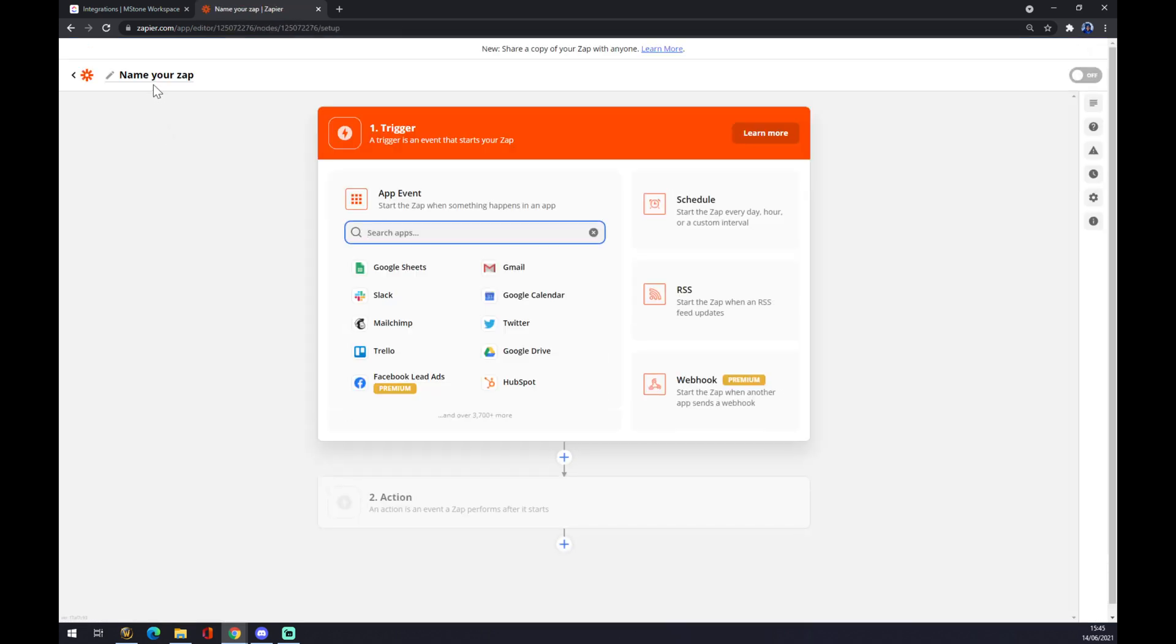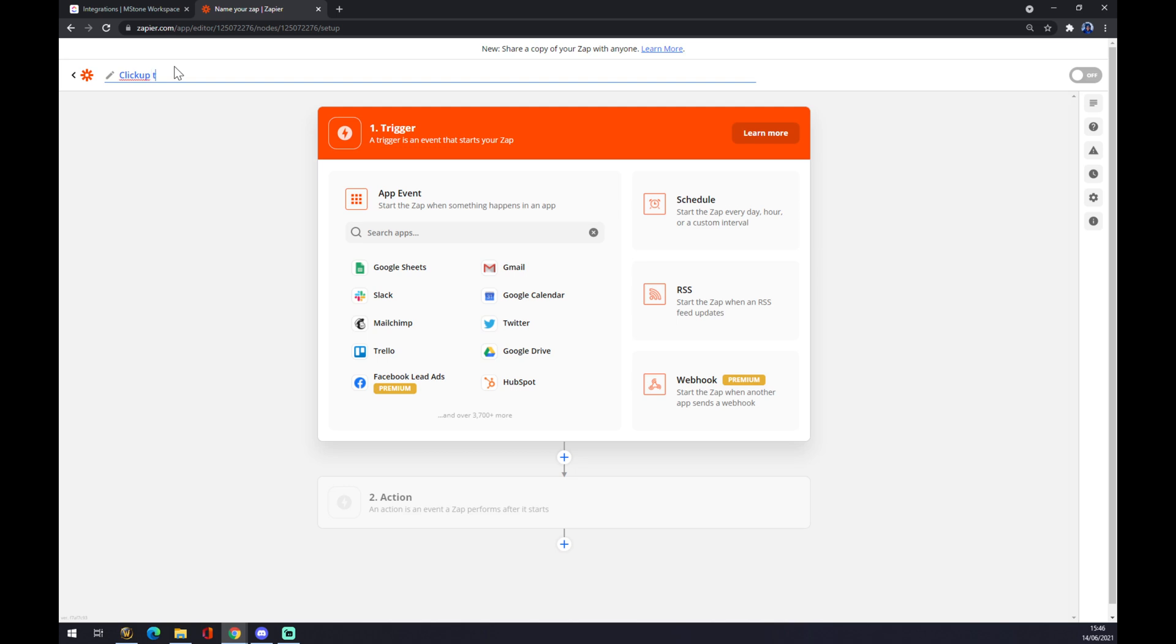Now you can name your zap. It's completely up to you, so I'll go with ClickUp to Trello.